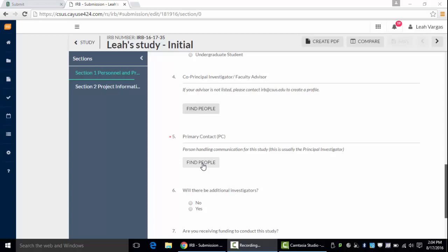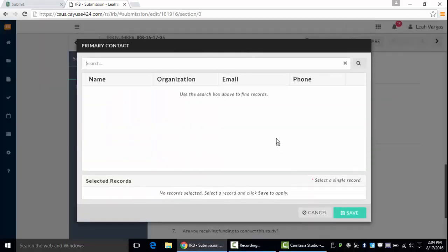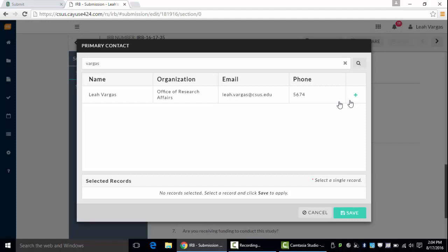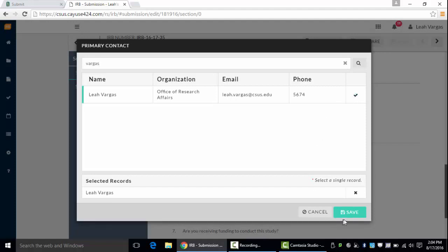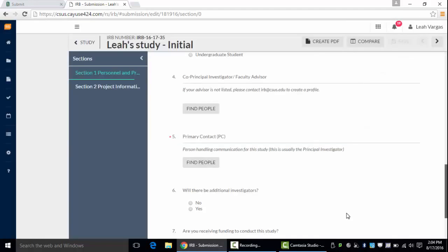Let's go ahead and assign ourselves as the primary contact and you can search using your first name or your last name. Click the plus and click Save.